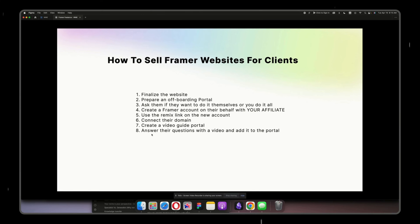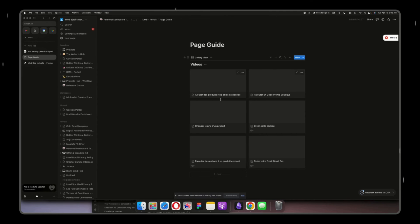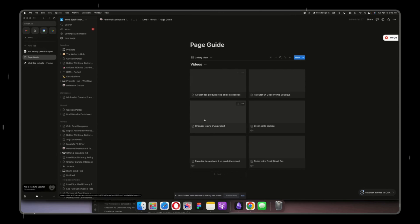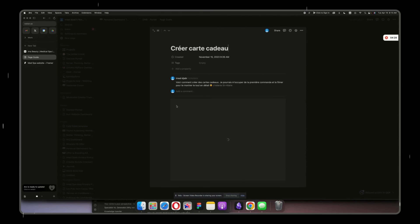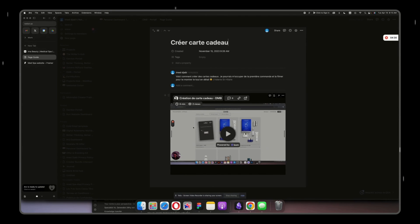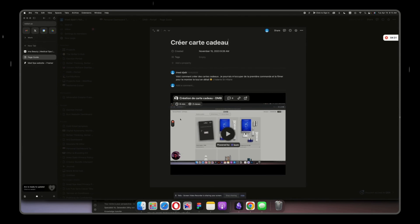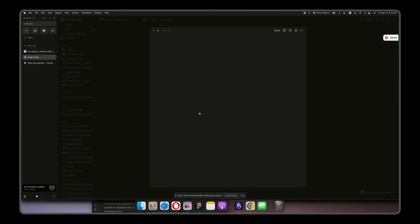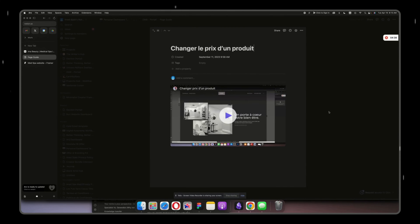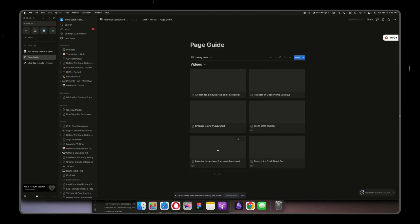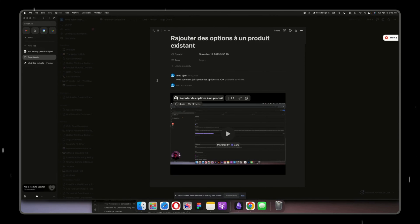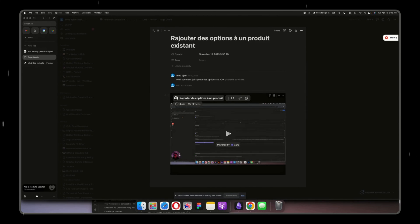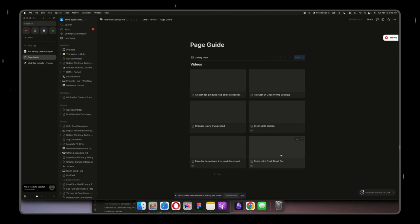So this is what I say here: answer their questions with the video and add it to the portal. If we go here, those are the questions that I got from my client, and this is with Webflow by the way. So for example, this is create a gift card on Webflow, and I just add the video here explaining everything, six minutes. Then here you have change a price of the product, video here. Add options to an existing product for the e-commerce one.